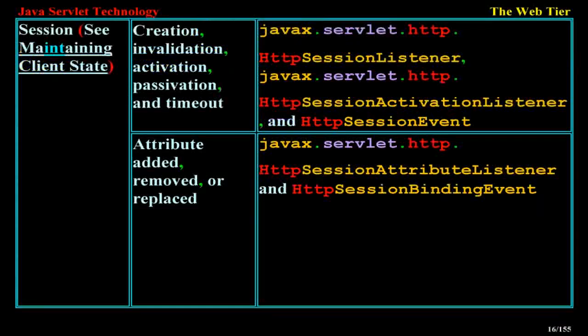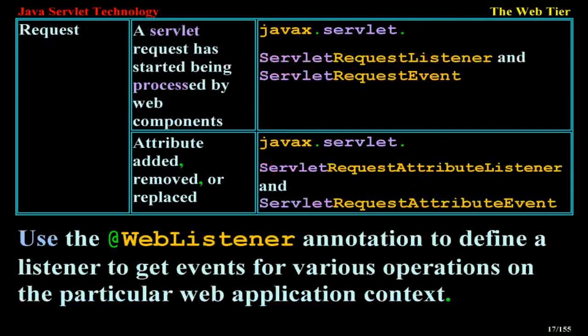Session: maintaining client state, creation, invalidation, activation, passivation, and timeout — javax.servlet.http.HttpSessionListener, javax.servlet.http.HttpSessionActivationListener, and HttpSessionEvent. Attribute added, removed, or replaced — javax.servlet.http.HttpSessionAttributeListener. Servlet request: has started being processed by web components — javax.servlet.ServletRequestListener and ServletRequestEvent. Attribute added, removed, or replaced — javax.servlet.ServletRequestAttributeListener and ServletRequestAttributeEvent.